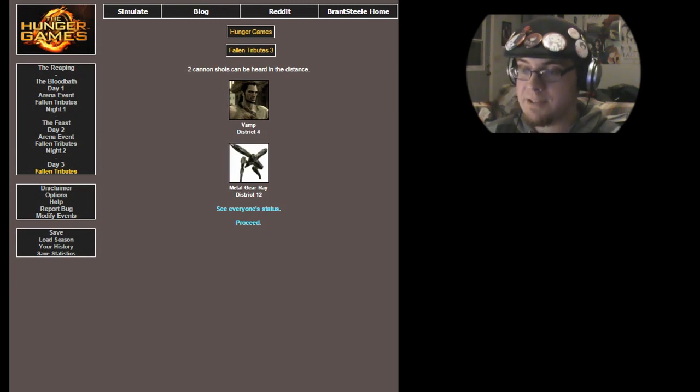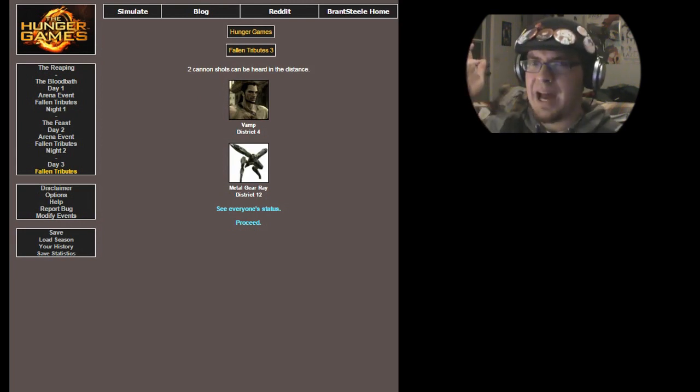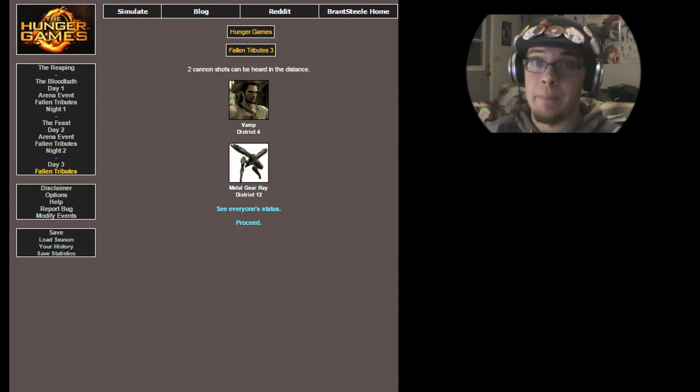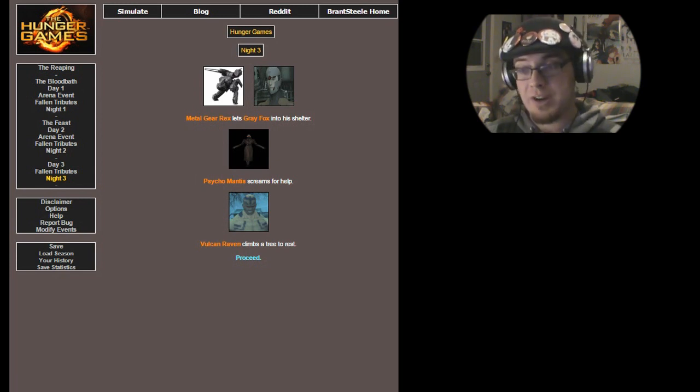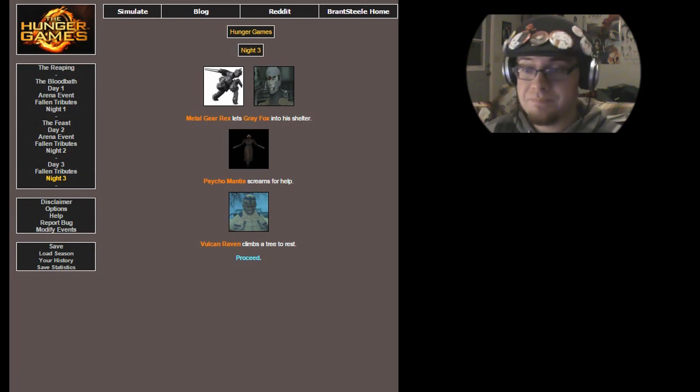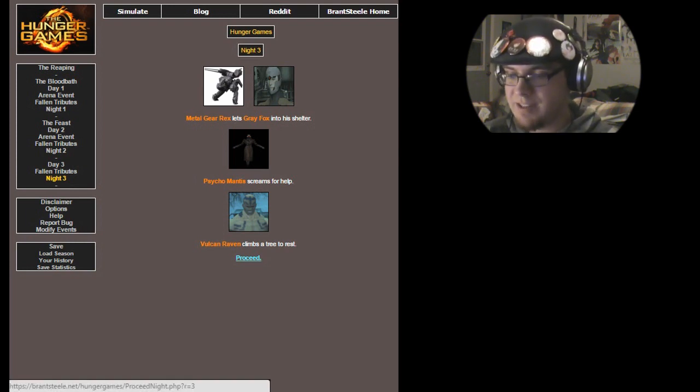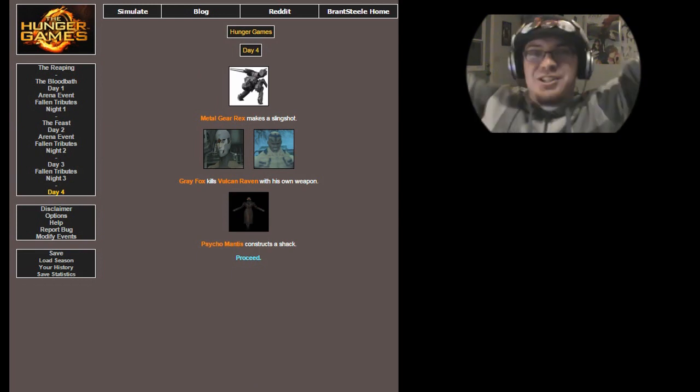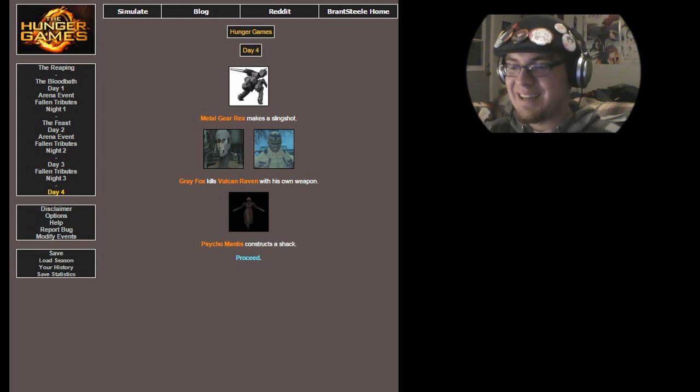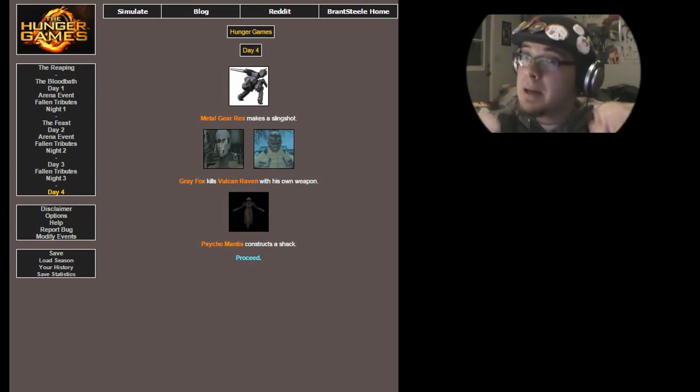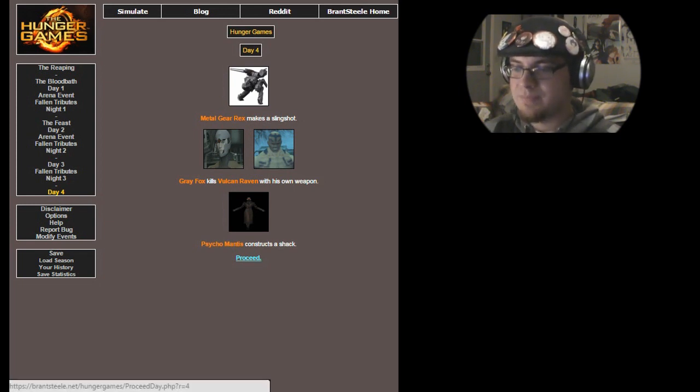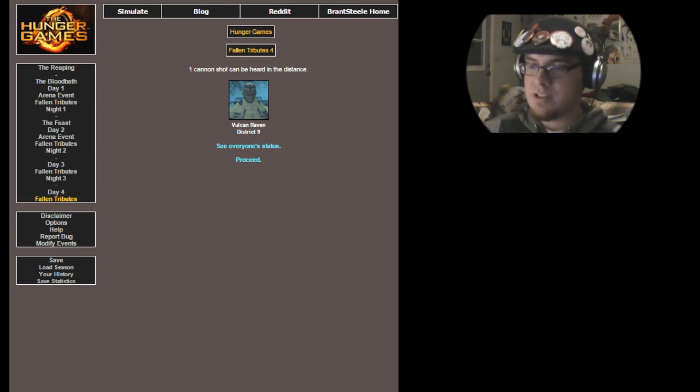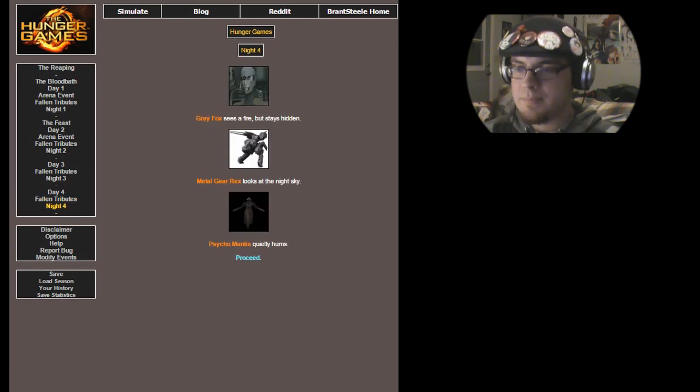Two cannon shots can be heard in the distance. Vamp and Metal Gear Ray have both fallen in battle. Well, not so much in battle. I mean, Vamp, yes. Metal Gear Ray, he died, you know, very embarrassingly. Let's move on. Alright. Night three has come. Metal Gear Rex lets Gray Fox into his shelter. Watch out, Gray Fox! He may crush you, like he does in the first game. Psycho Mantis screams for help, and Vulcan Raven climbs a tree to rest. Metal Gear Rex makes a slingshot. Gray Fox kills Vulcan Raven with his own weapon. So does that mean the minigun or the slingshot that he made earlier? And Psycho Mantis constructs a shank. Shank! He's gonna shank all of you with his psychic powers. One cannon shot can be heard in the distance. Vulcan Raven has fallen in battle.